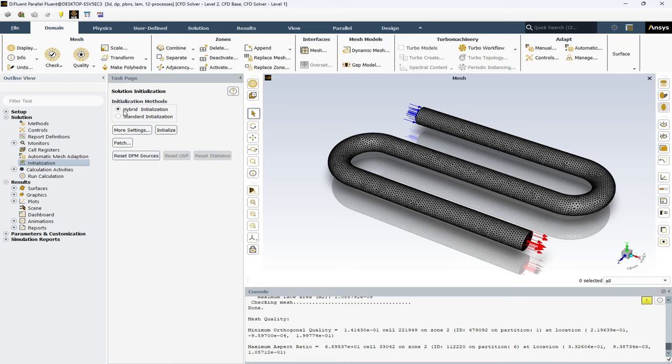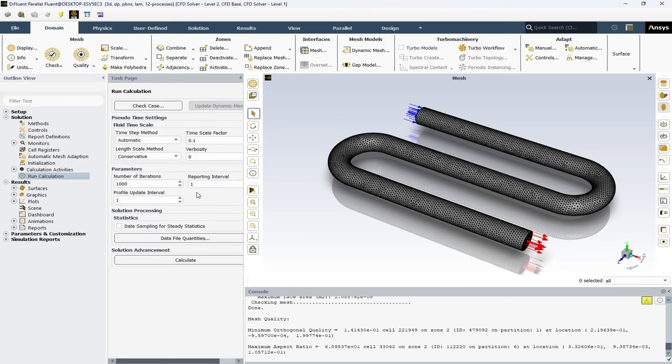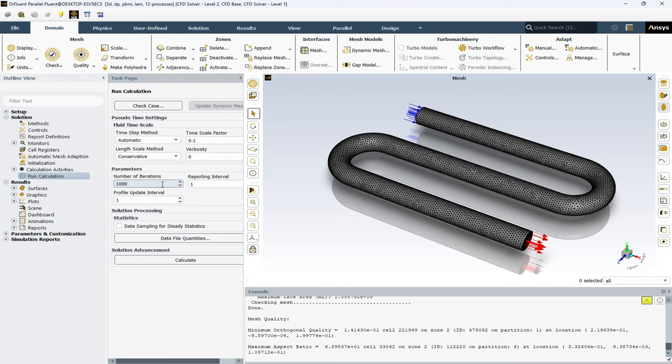In this project, we have used hybrid initialization. And finally, we have the run calculation. And here, we need to enter the number of iterations. In ANSYS Fluent, the iterative mode of calculation is a critical process that is used to solve complex problems in a step-by-step manner. The software divides the problem into smaller, manageable parts and solves them iteratively until it reaches the final solution. This method is particularly useful when dealing with nonlinear problems where the solution is not directly proportional to the input. The software continuously refines the solution in each iteration, providing a more accurate and precise result. The iterative method also allows for better control and monitoring of the solution process, enabling users to make necessary adjustments to achieve optimal results.